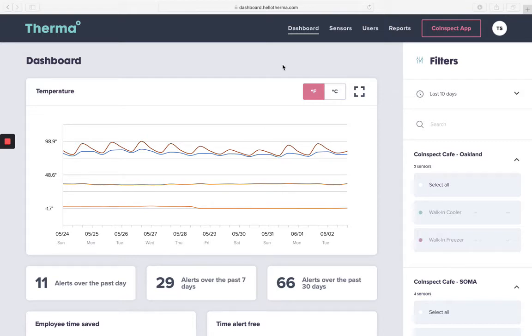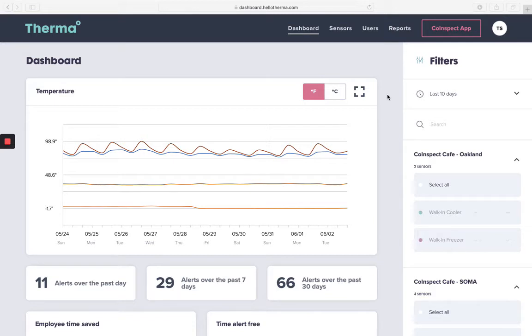We will be using the main navigation toolbar at the top of your dashboard as our guide today to cover each tab, starting with the main dashboard page. Your dashboard page will always be your home page after signing into your account.